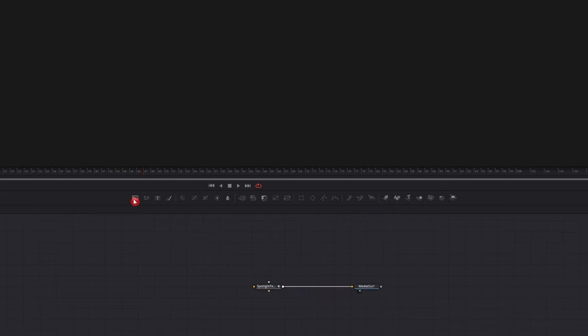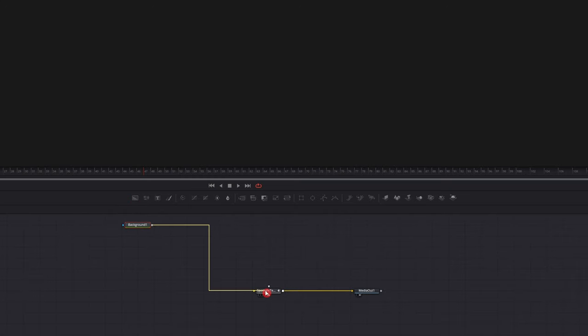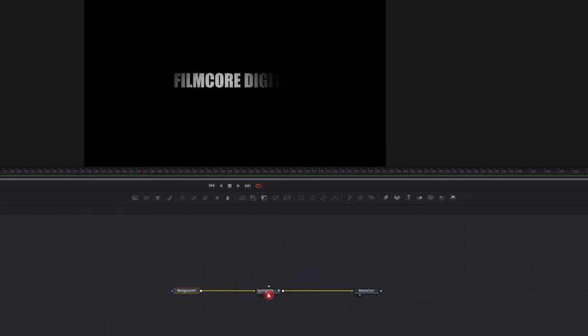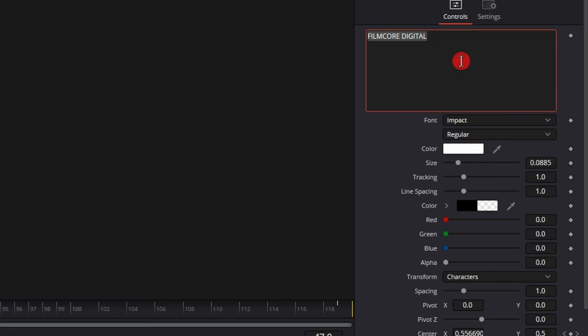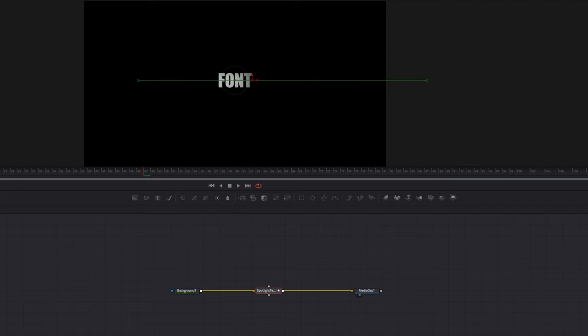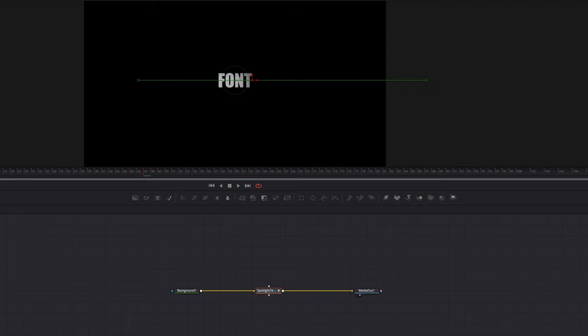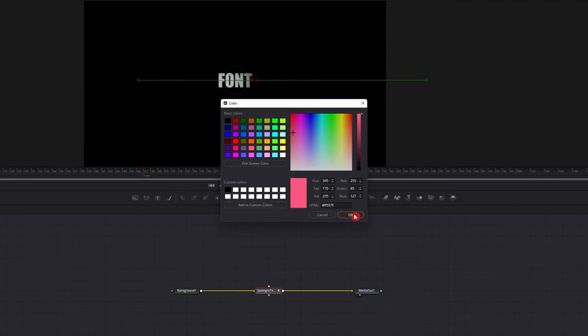Grab a background, connect it into the spotlight. And now here you can go over here and change the font to whatever you want. You can change the color, but it's already keyframed for you to go through the spotlight motion.